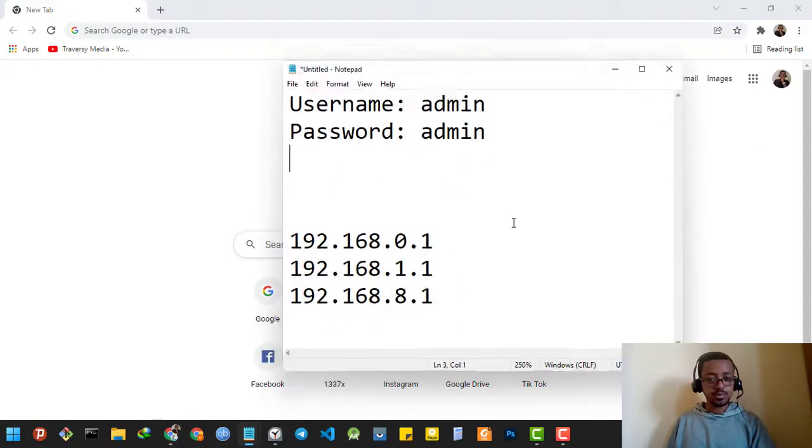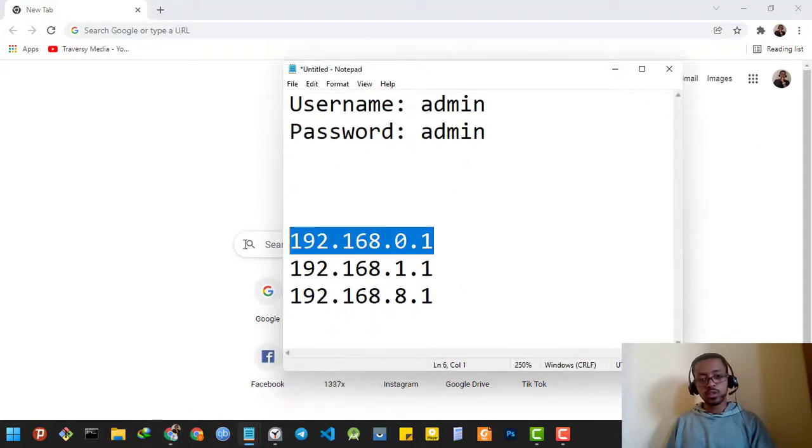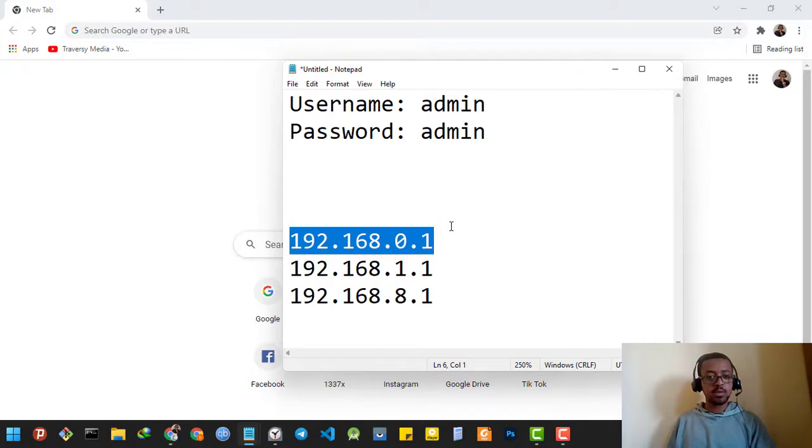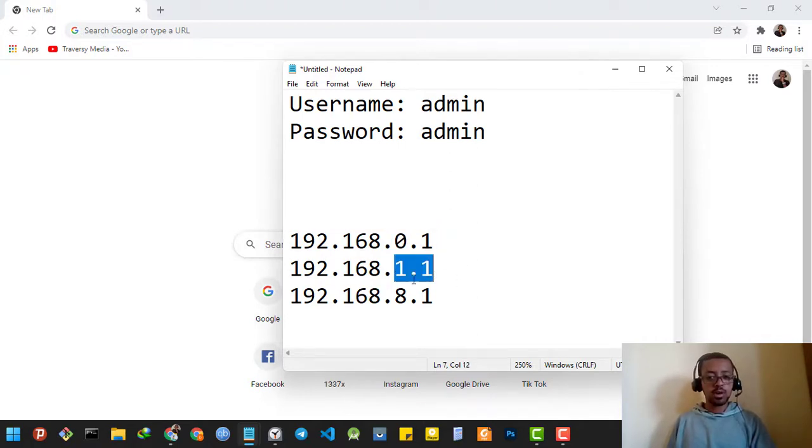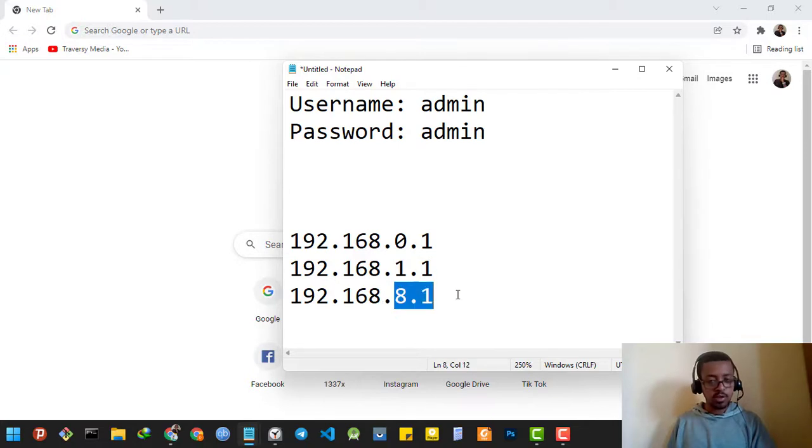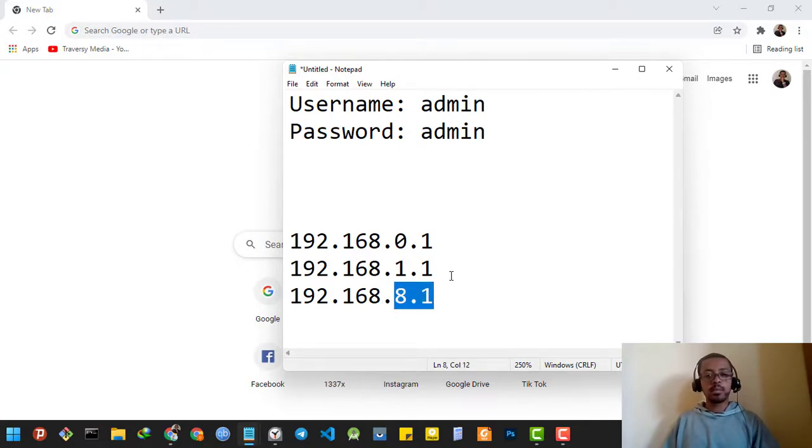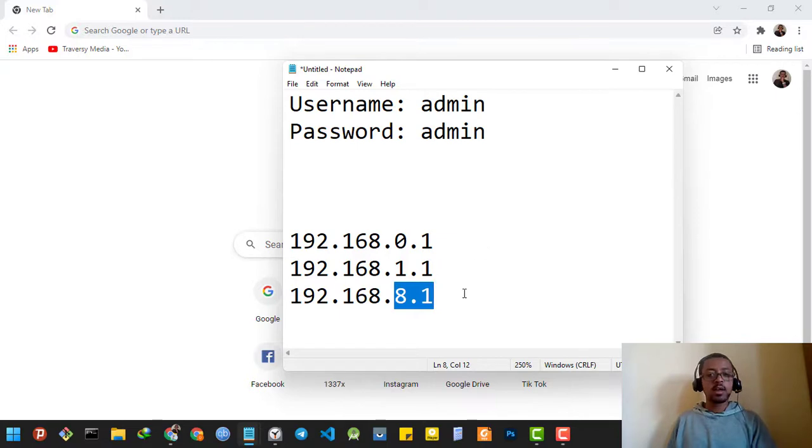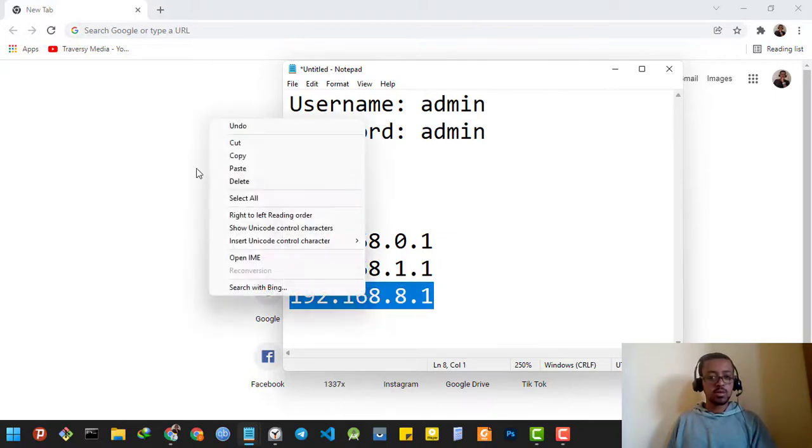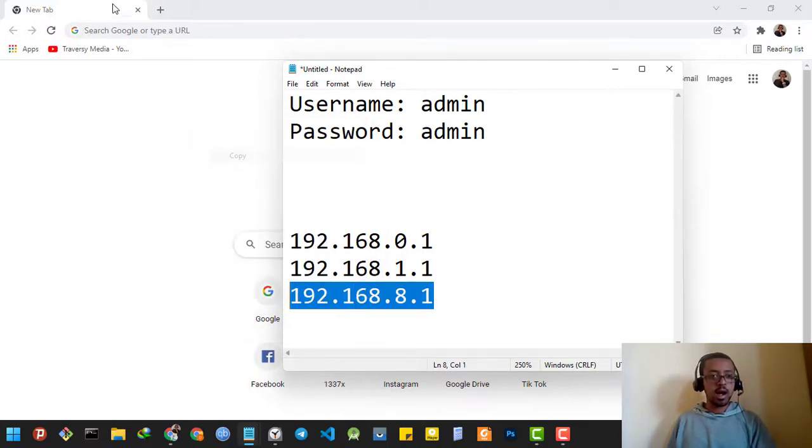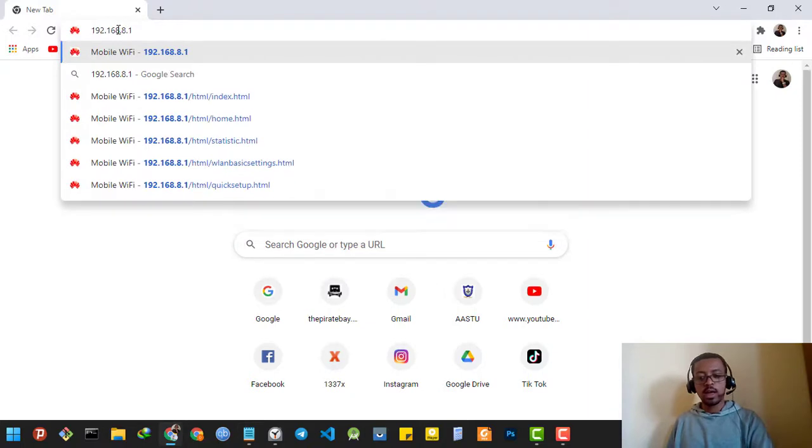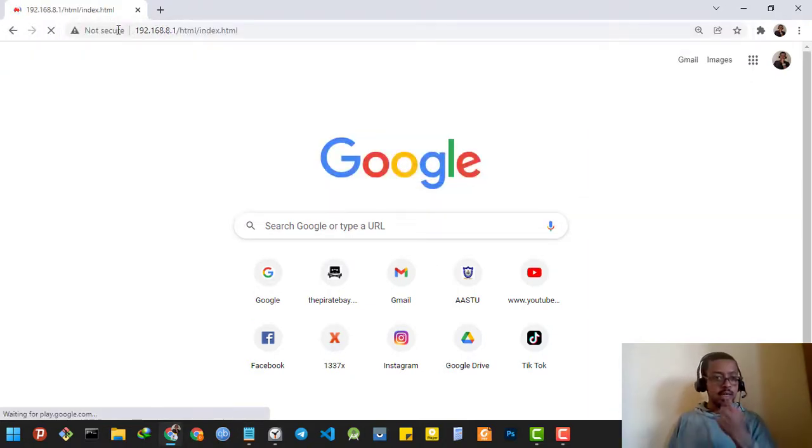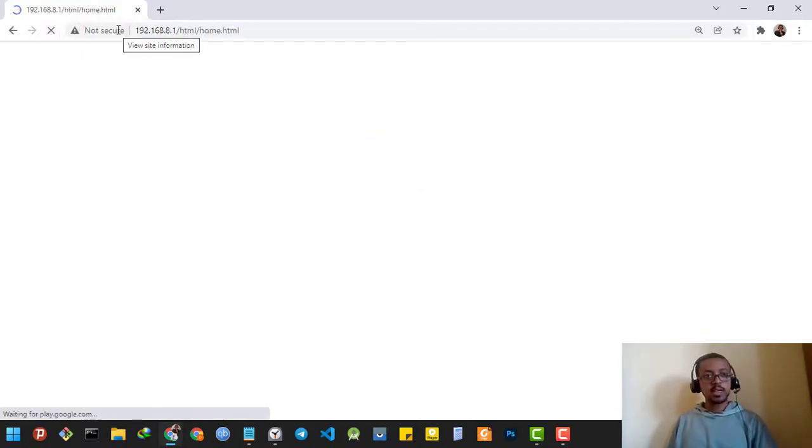Basically, the router's IP address might be 192.168.0.1, or it might be 0.1.1, or it might be 20.1. You can find it behind the router. I'm going to paste the last one because my router's IP address is the last one. Paste it in your web browser, then click enter, and it will take you to the router's home page.